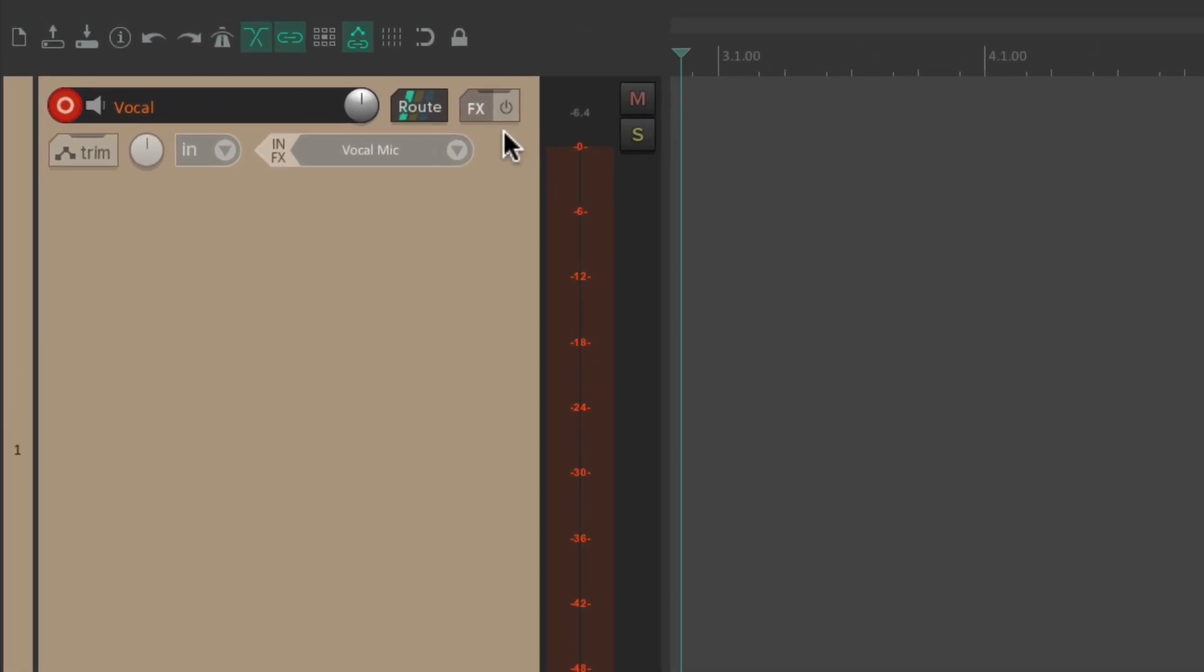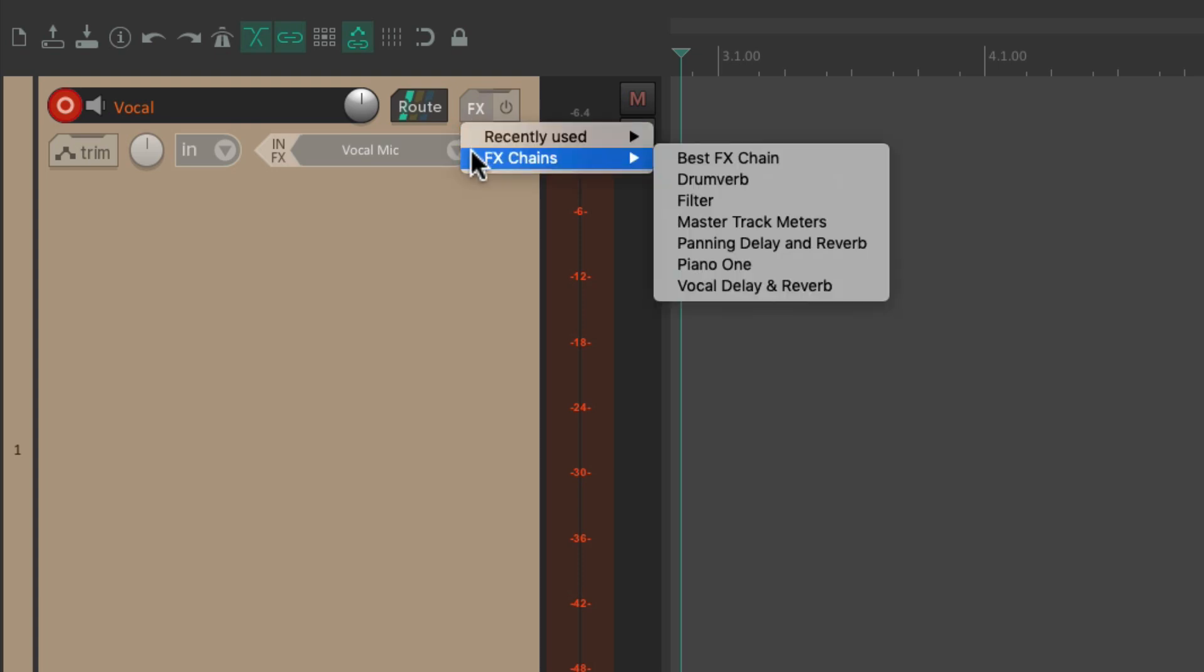So go to the track effects, and I'm going to right click, and go down here to effects chains, because I already saved one to use for vocals. Vocal delay and reverb.